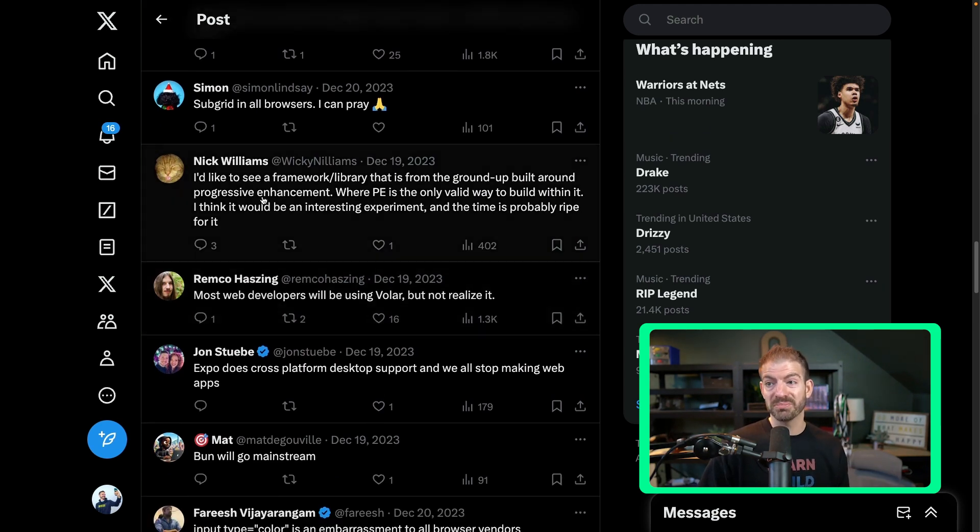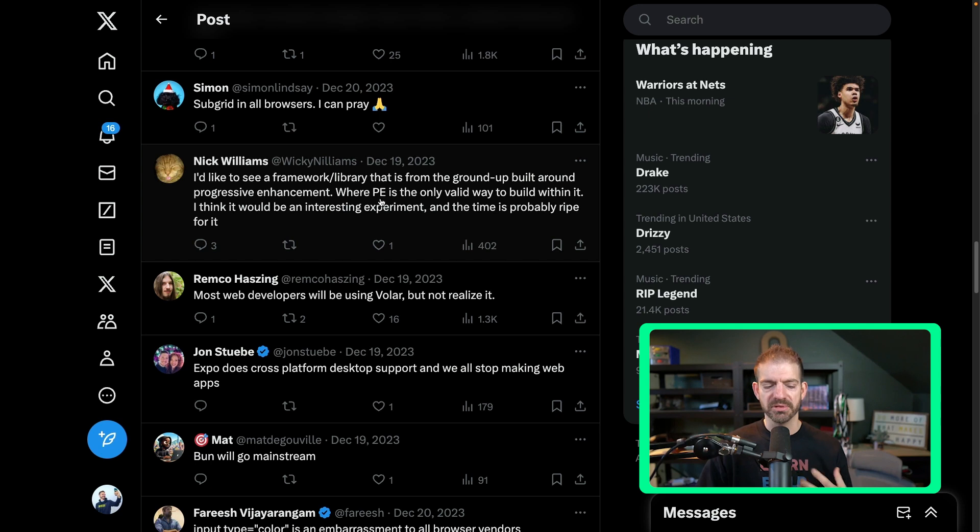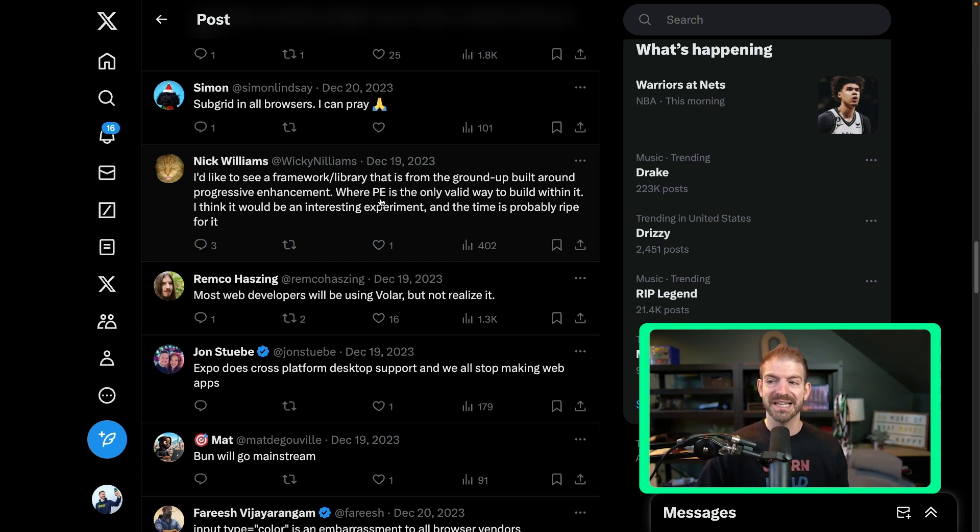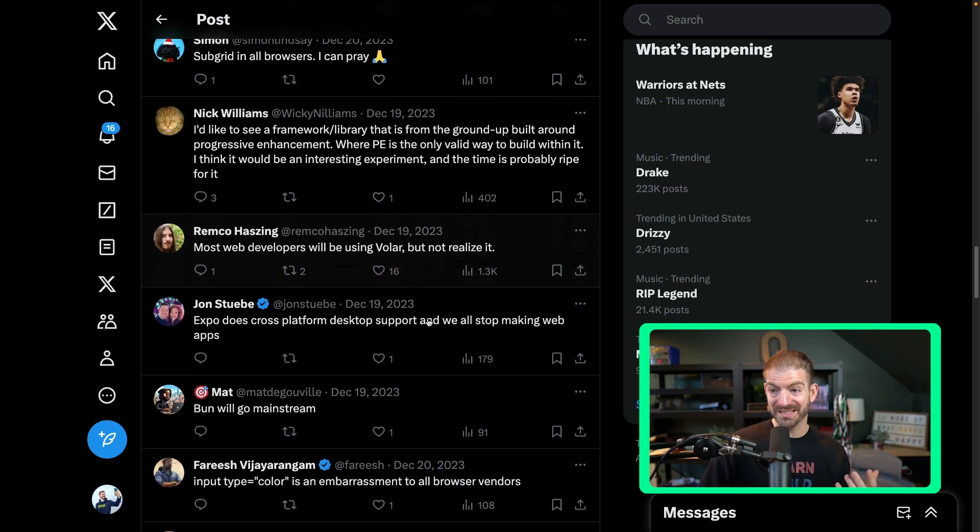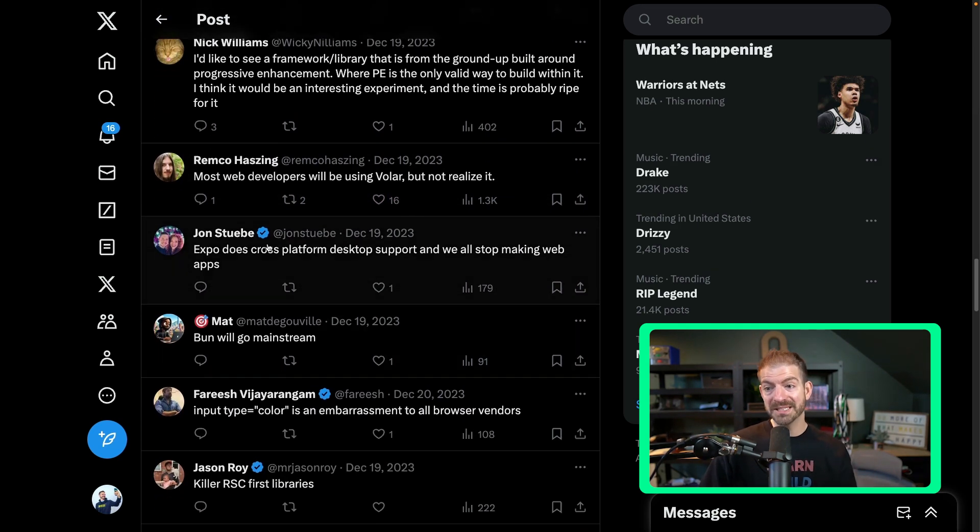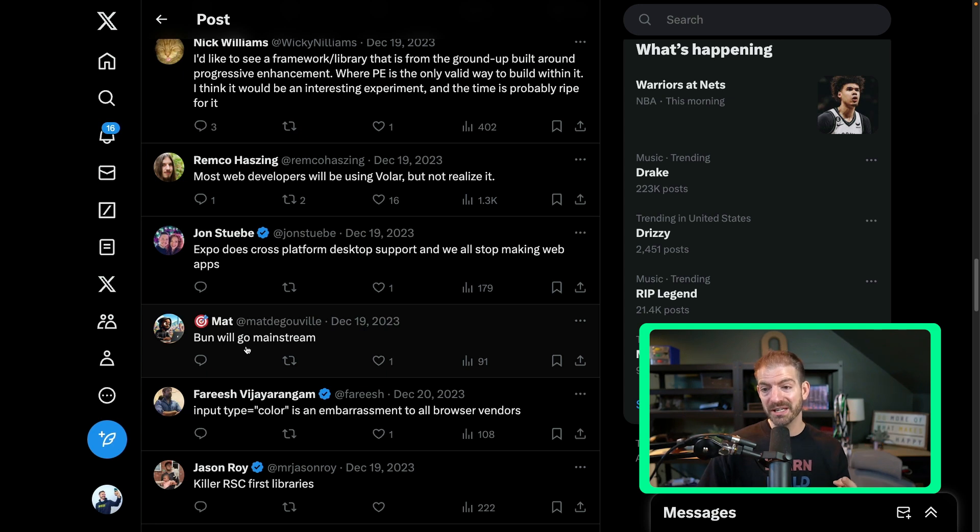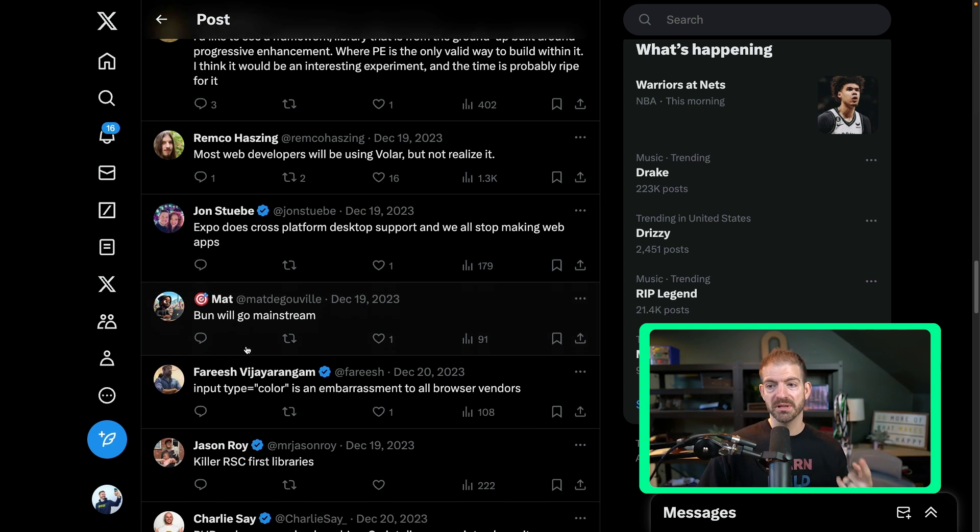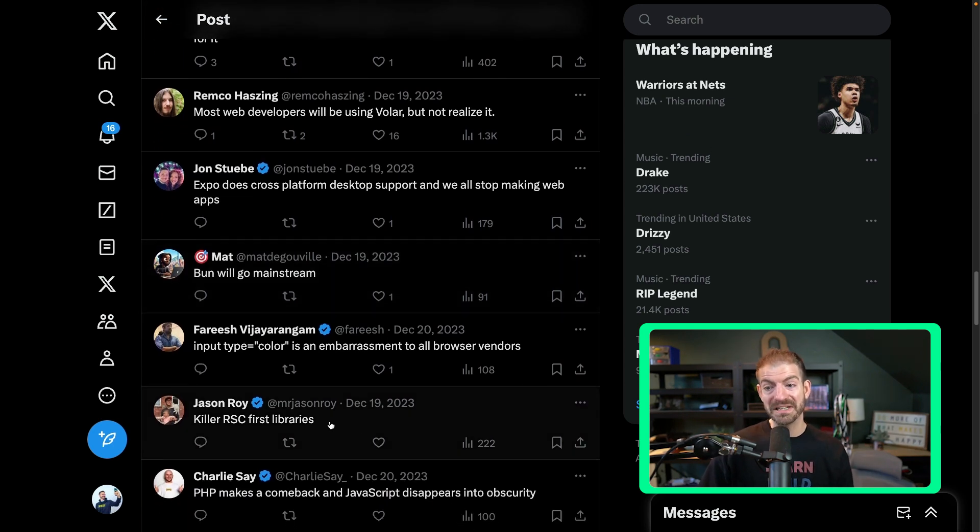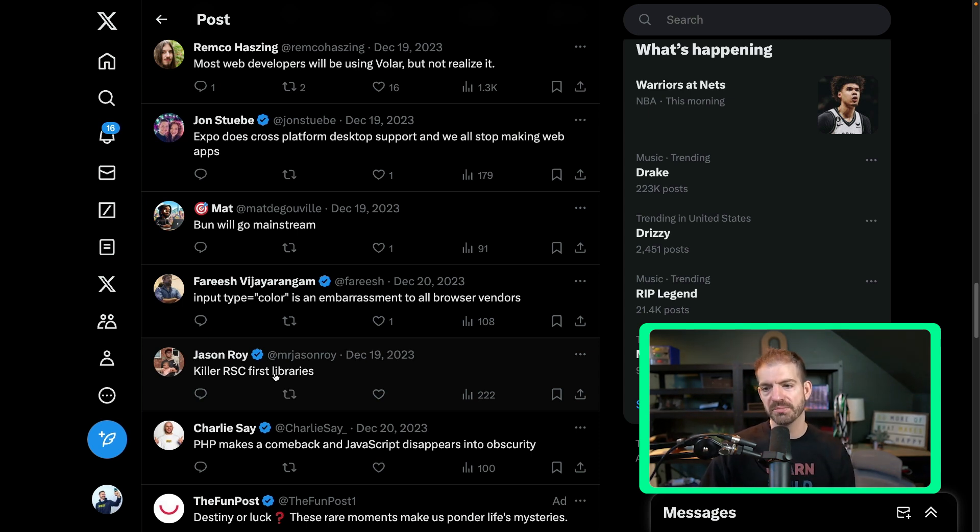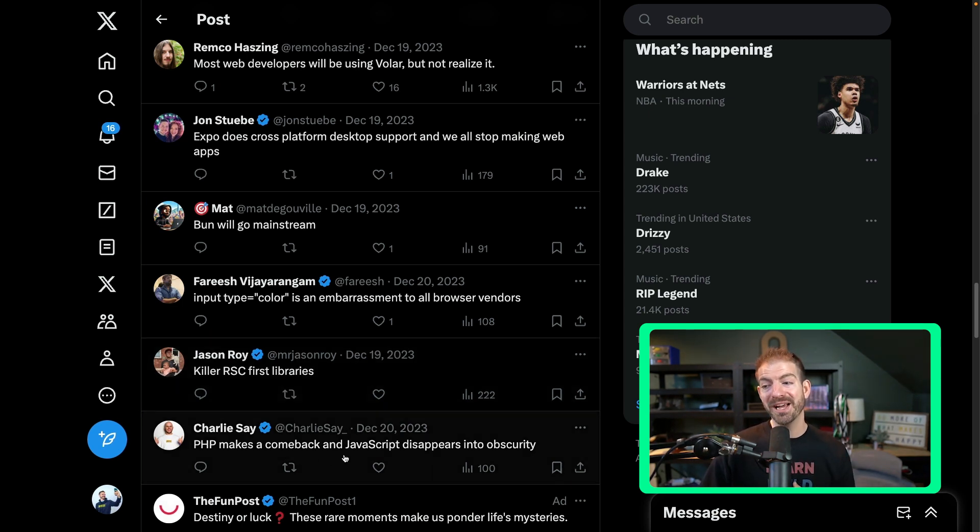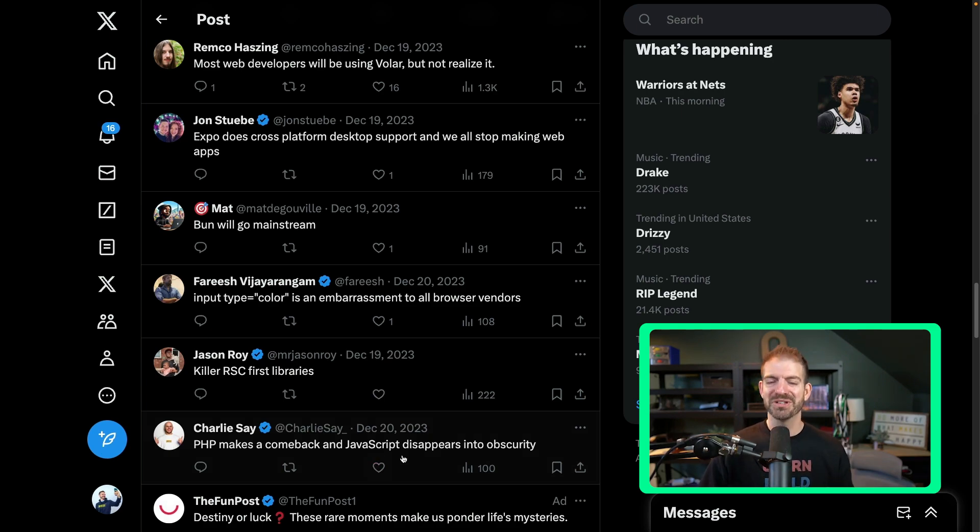Framework or library built around progressive enhancement. Progressive enhancement is making sure everything works without JavaScript when JavaScript is disabled, but then also taking advantage of JavaScript when it is enabled. Most developers will be using Volar but not realize it. Don't know what that is. Expo again, Bun again, will go mainstream. Love that one. Killer RSC first libraries. Again, RSC is the theme here. Pay attention to React server components. PHP makes a comeback and JavaScript disappears into obscurity. There's so many jokes about JavaScript now becoming what PHP has been for a long time.